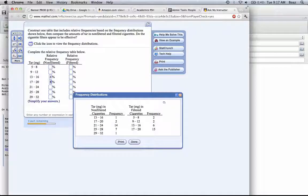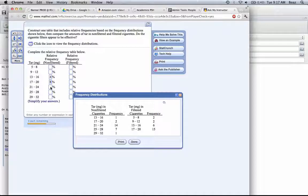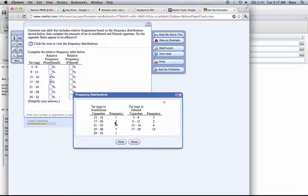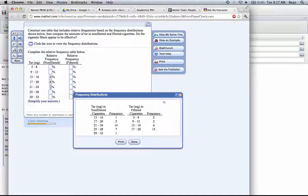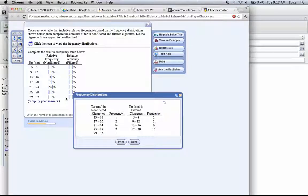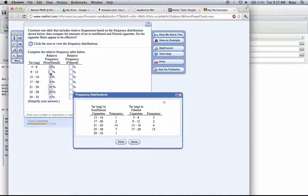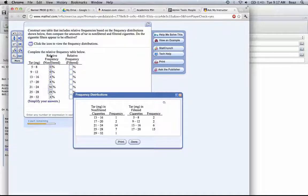From 17 to 20, we have 8%. From 21 to 24, 14 divided by 25 is 0.56, which times 100 is 56%. Here we have 7, which will be 28%. Here we have 1, which is 4%. And then we have 0 in each of these classes, so we're going to put 0 there for the non-filtered cigarettes.